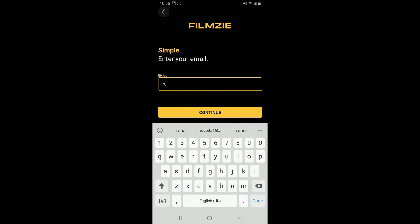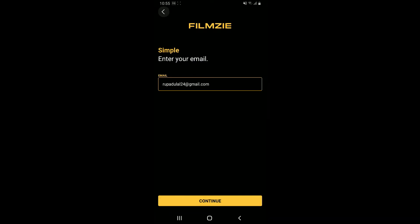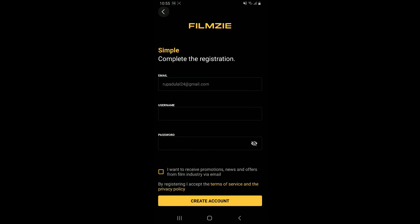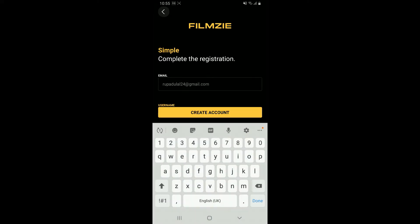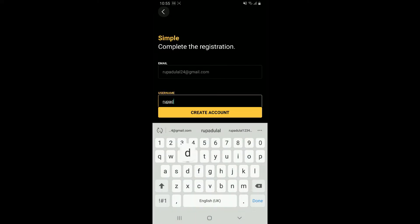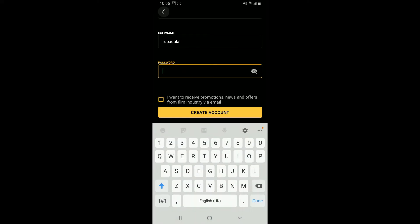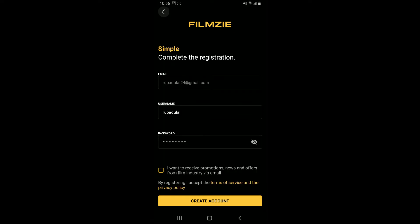If you want to continue signing up with your email, tap on continue with email and enter a valid email address in the text box. Once you are done, tap on the continue button. On the next page, make sure to create a username for yourself and enter a password for your account.